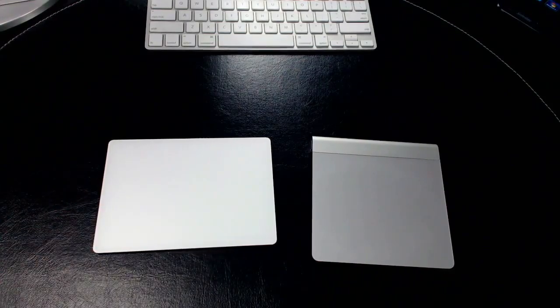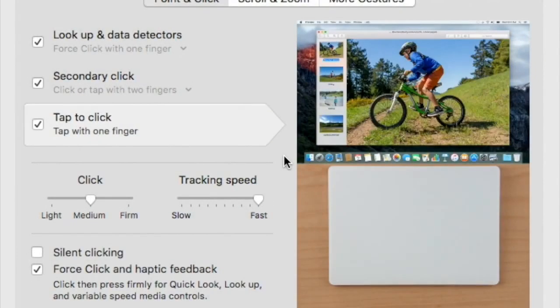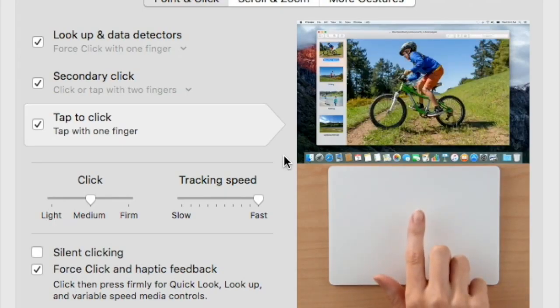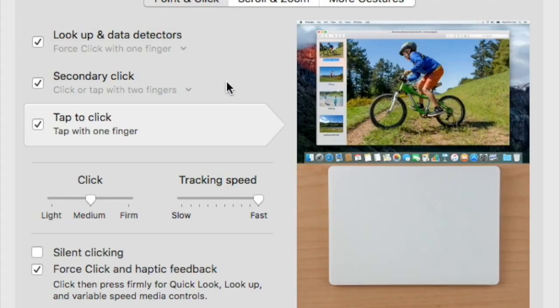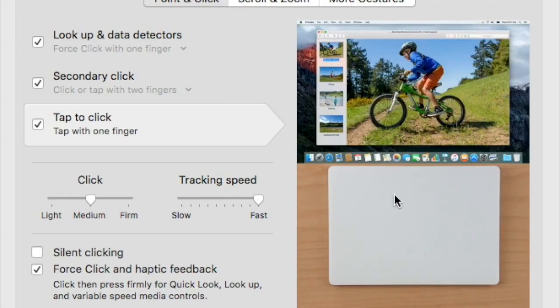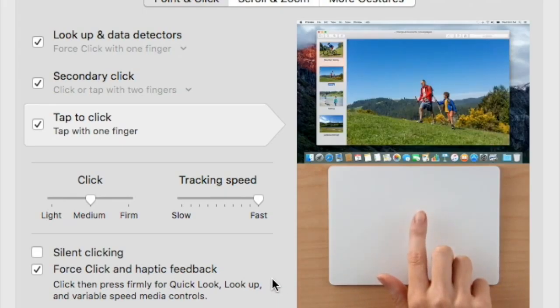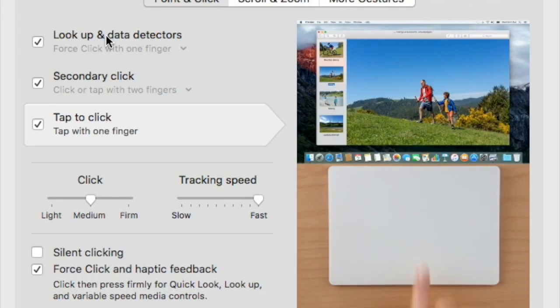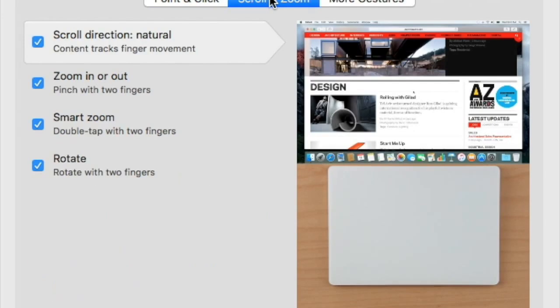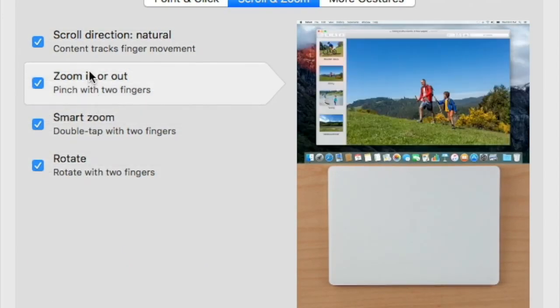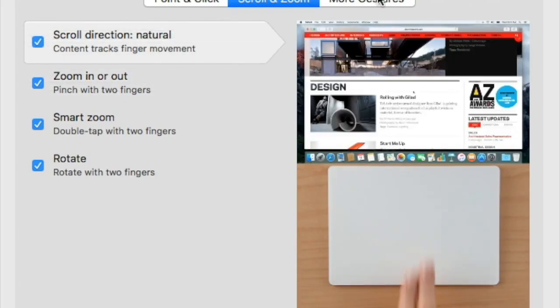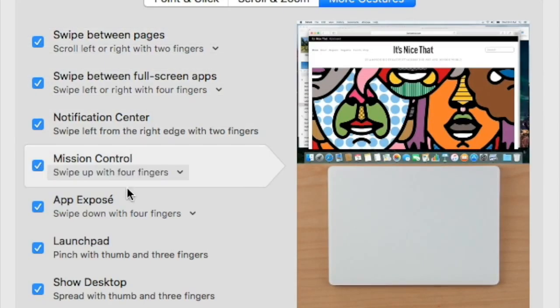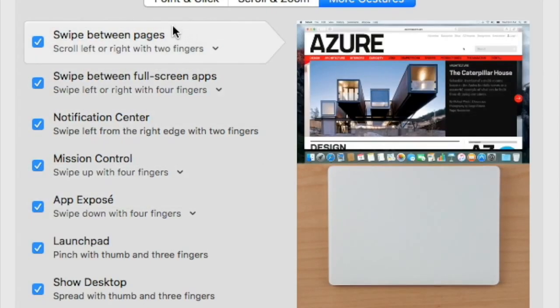Here is the system preferences window in regards to setting up your trackpad. Because I'm hooked up with the new trackpad, you can actually see down here in this video image it shows the new trackpad. When I had the old one hooked up, it showed the old one. You can see you still have the same functionality in terms of scrolling and zooming. You have the different multi-touch gestures just like before.